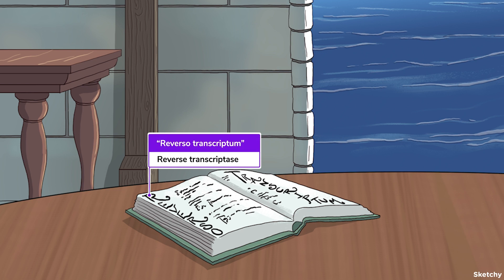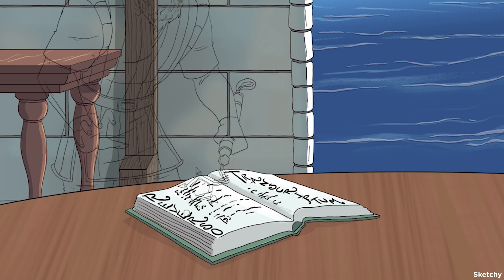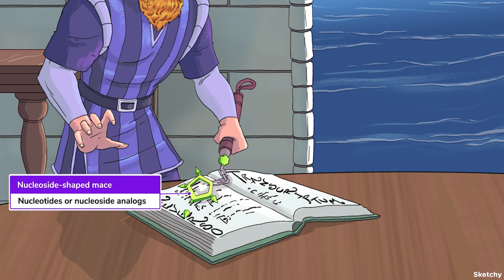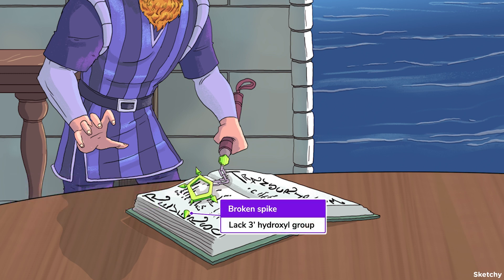If you recall our evil HIV human immunodeficiency wizard from Sketchy Micro, he had a spell book to magically convert RNA back to DNA, called Reverso Transcriptum. Because NRTIs are nucleotides and nucleoside analogues, they compete with other normal nucleotides to be incorporated into the DNA strand by reverse transcriptase. However, NRTIs lack an important hydroxyl group — the one that should be at the 3' location — which is necessary to form the next phosphodiester bond in the chain. Without this group, the DNA chain terminates prematurely.